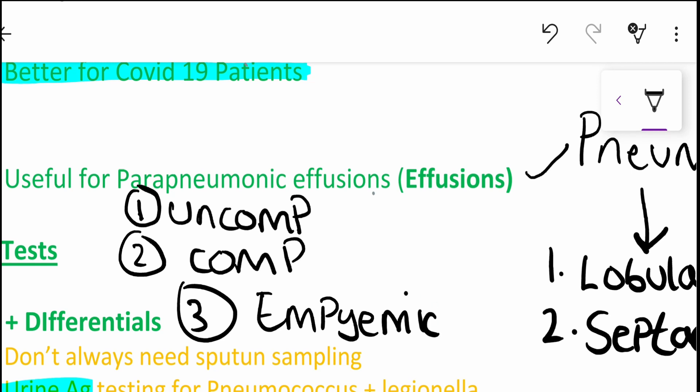Now, with uncomplicated, this is essentially sterile. So when we're talking about the pleural effusion, the fluid is sterile. There is no pathogenic infiltration here. So when you're taking a culture or anything, you will not find any organism of particular importance.